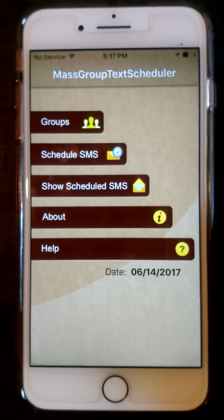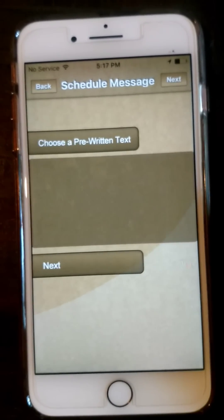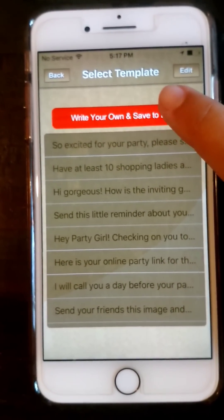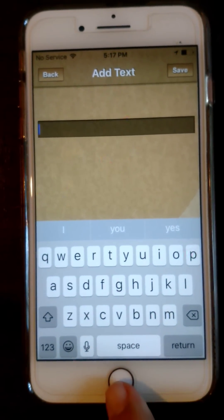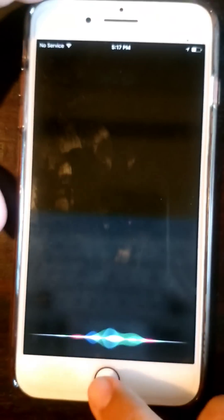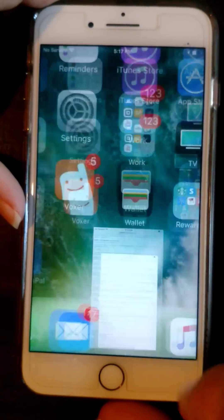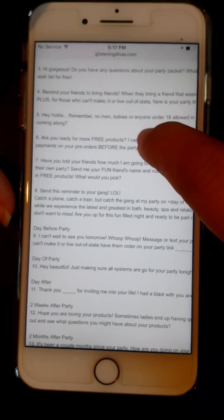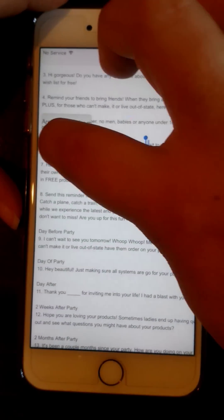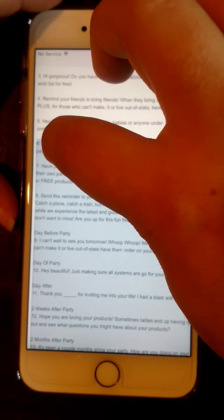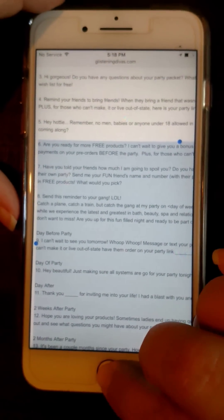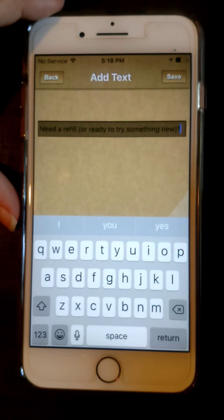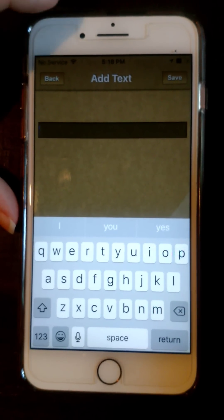Now I'm going to show you how to set up a template. You'll go to Schedule SMS, choose pre-written text. It says 'write your own and save to list.' Hit your menu button and go into our new consultant text messaging list. Let's say we're going to set up number six — you're just going to copy. Go back in here, you'll paste, and then hit save. And it's done.